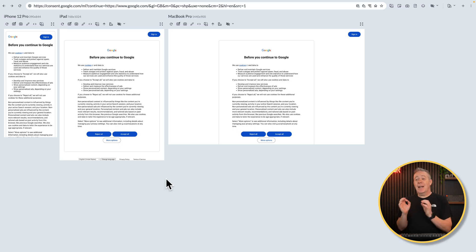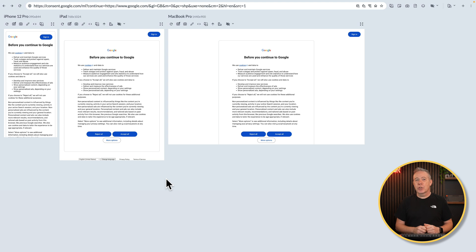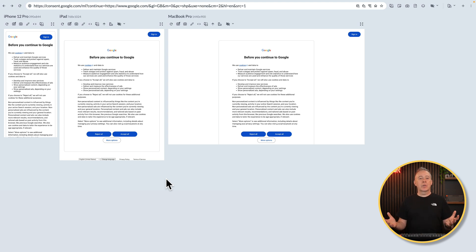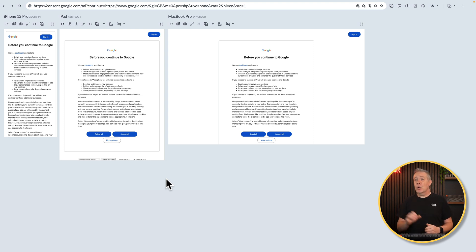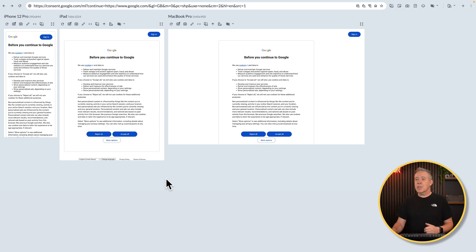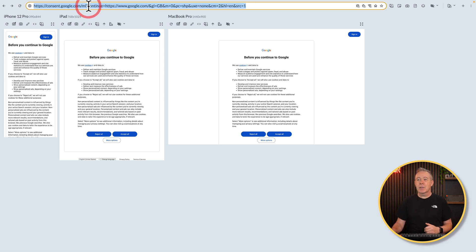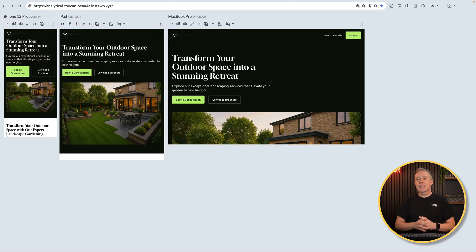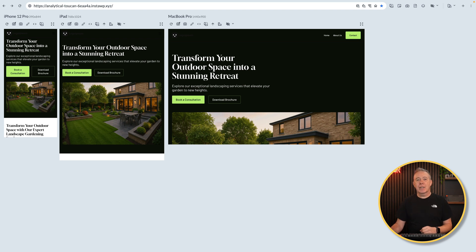So once downloaded and installed, this is what you're going to see. It'll start off with a Google website, but you can drop in your own websites to test those out. And what it effectively does is show you various different views. So let's put in one of my websites, one I'm working on at the moment. And as you can see, it now shows us what that's going to look like across those three different devices.